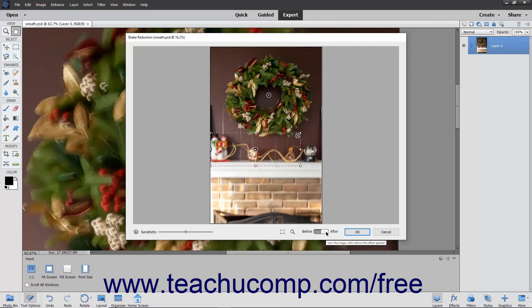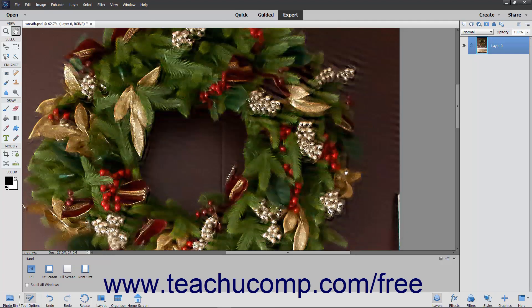When you have finished adjusting your picture, click the OK button to apply your changes and close the dialog box. You will then need to save your new photo before closing Photoshop Elements.